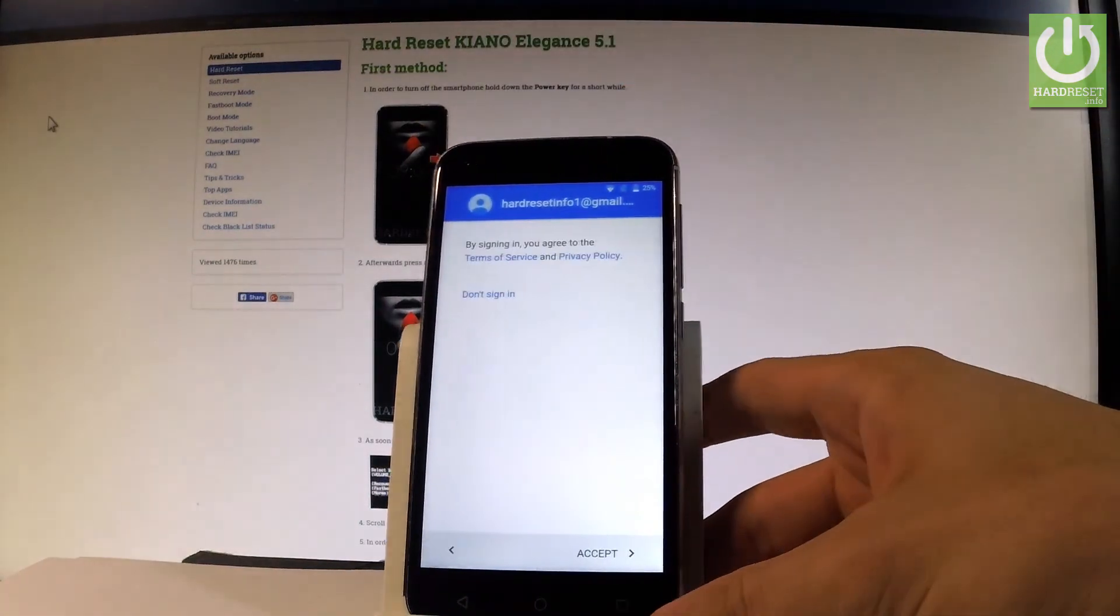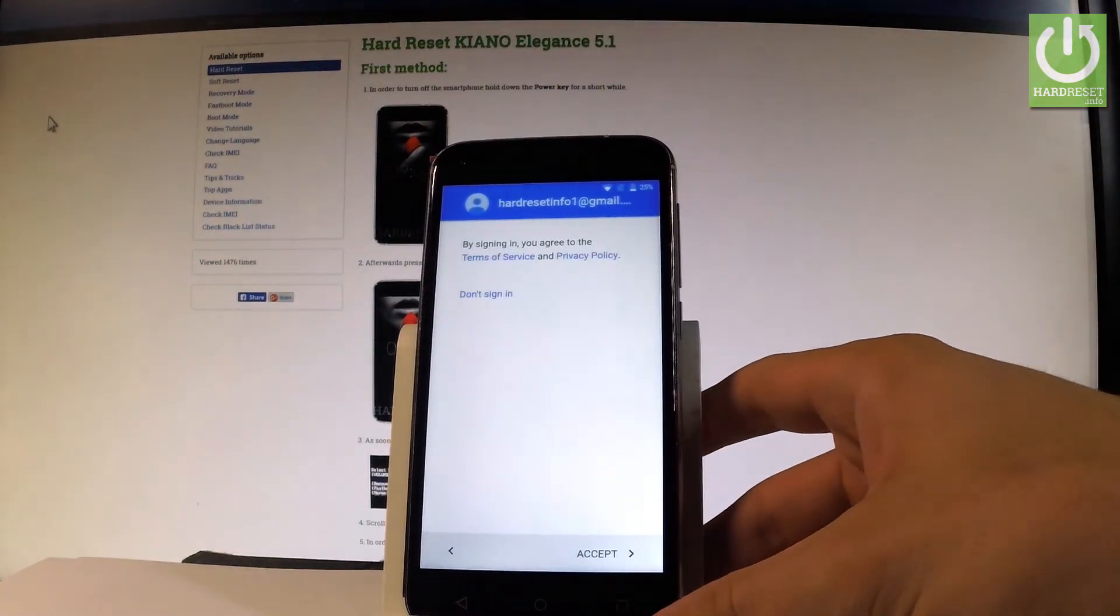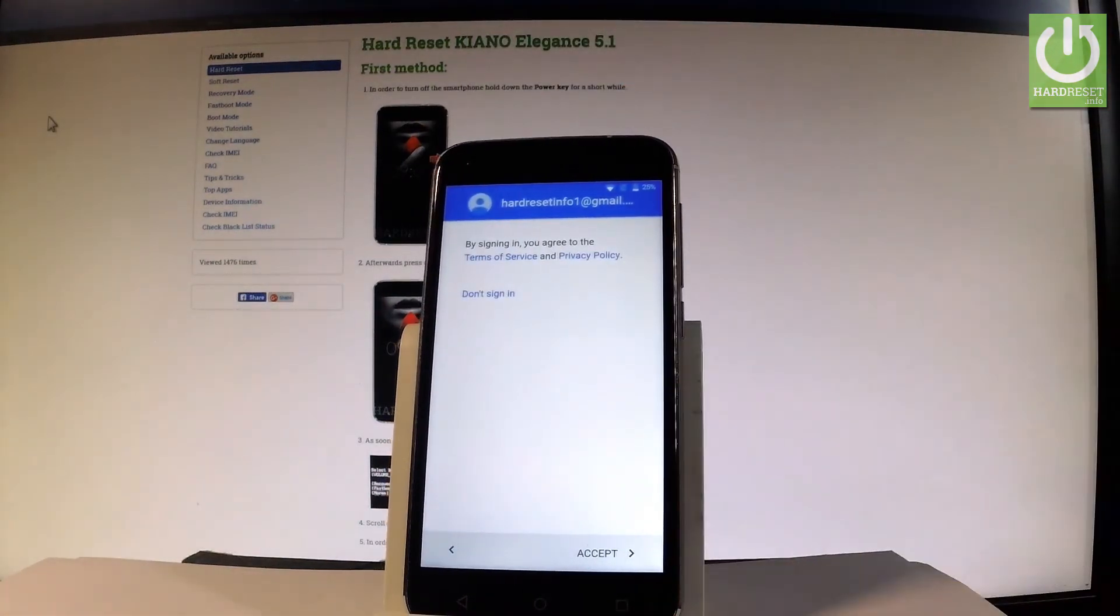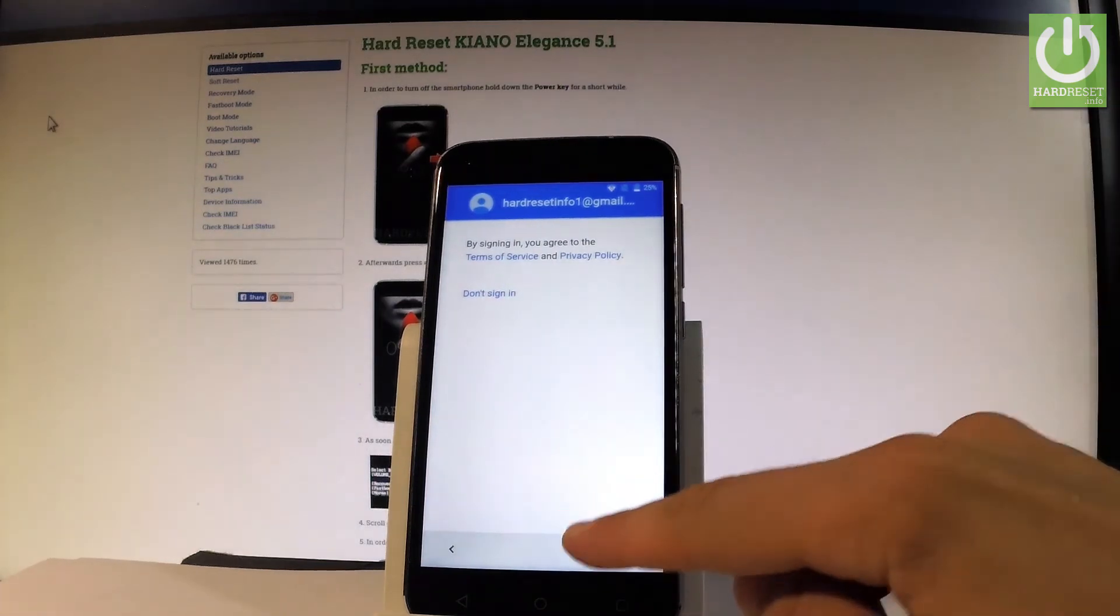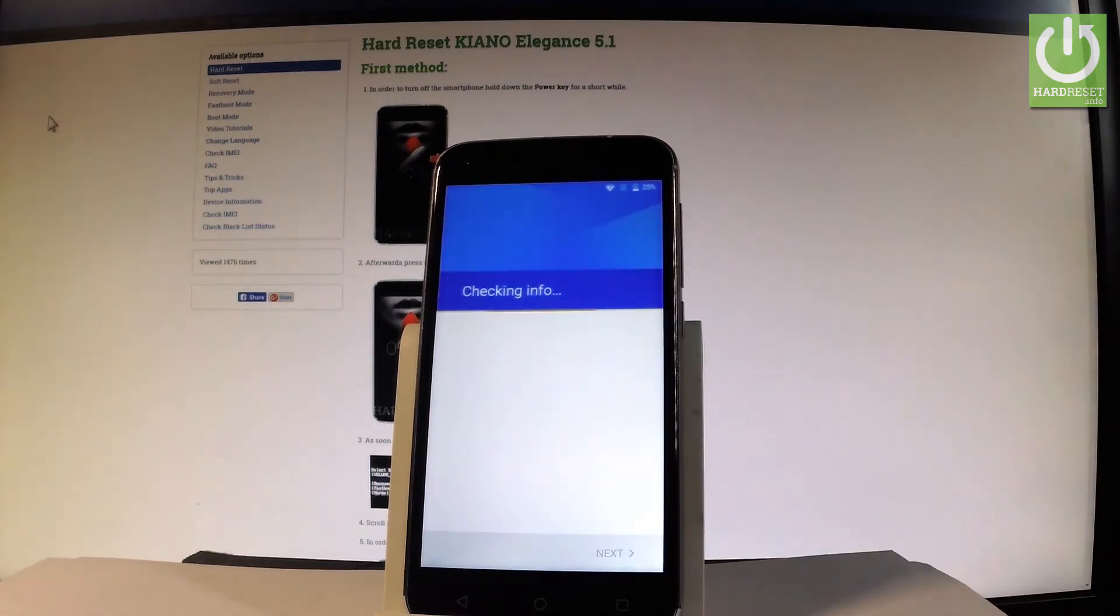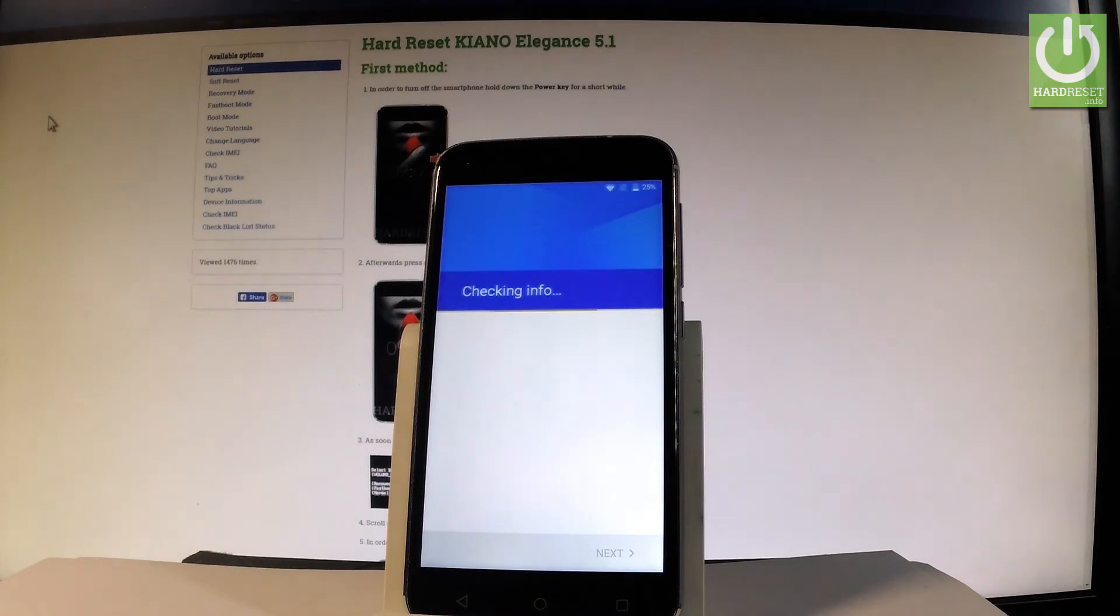If everything is correct, accept the terms of service and privacy policy. The device is now checking info.